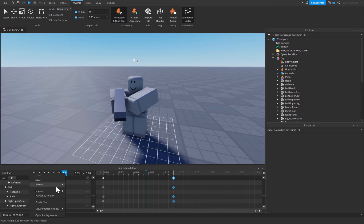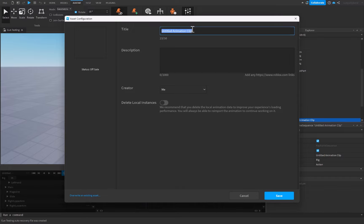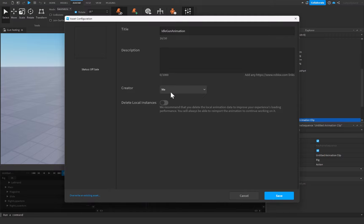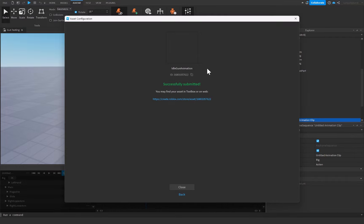Click the three dots and then click Publish to Roblox. Name this animation 'idle gun animation'. If you are the one who owns the game, setting the creator to yourself is fine. But if your friend made the game, they need to publish it — otherwise the animation won't load for other players. If you're creating a game inside a group, publish the animation with the creator set to the group. Once saved, copy the animation ID by clicking the copy button.